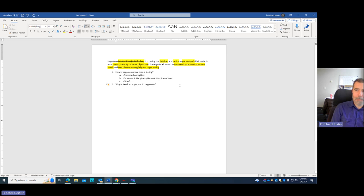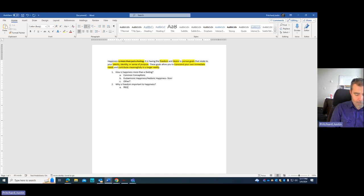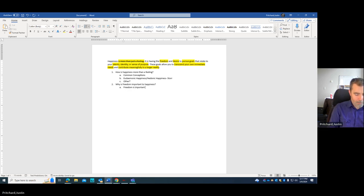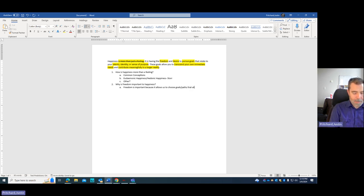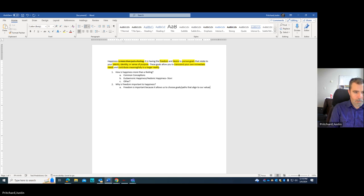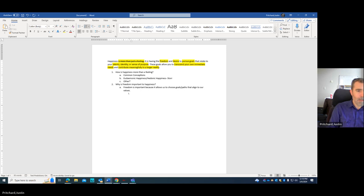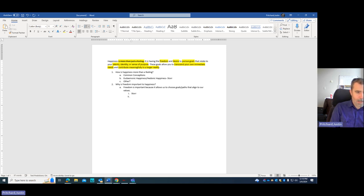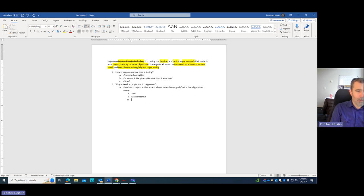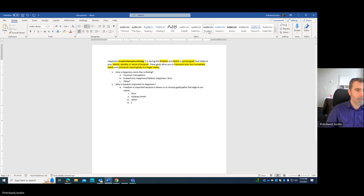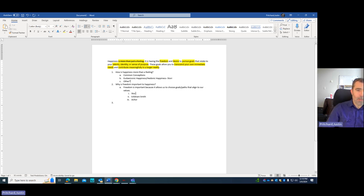And so underneath that, I'm going to say that freedom is important because it allows us to choose goals and paths that align with our values. And underneath this, I might put that Will Storr is one that talks about this. I'm going to put Emily Esfahani Smith in our conversation about purpose. And I'm going to say Shawn Achor as he talks about setting these meaningful goals. And so what we see now we're starting to build this outline.